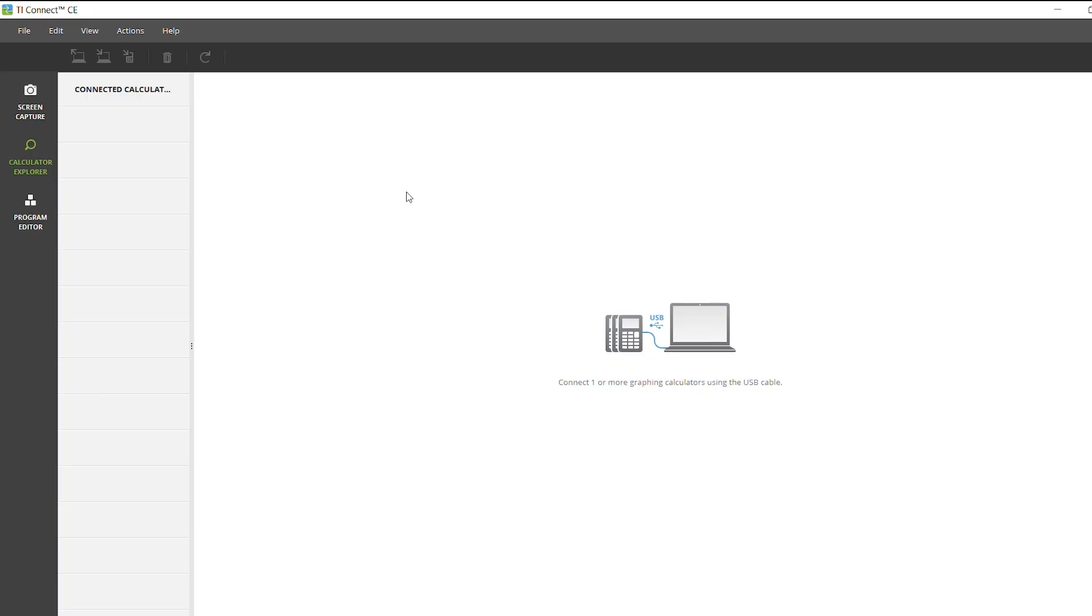The first thing you'll want to do is have TI Connect CE open on your computer and then you'll want to plug in your calculator to your computer using the USB cable.